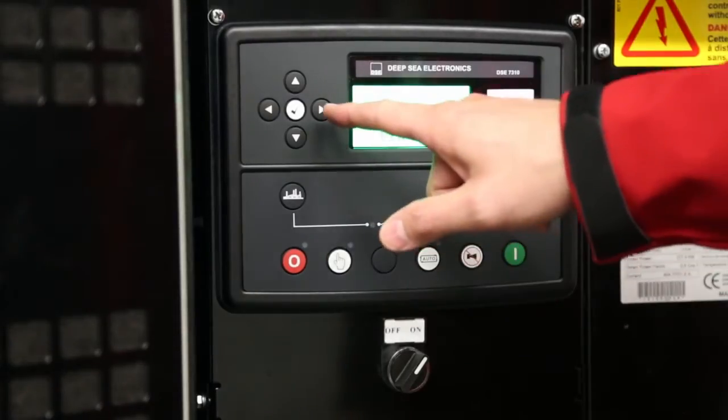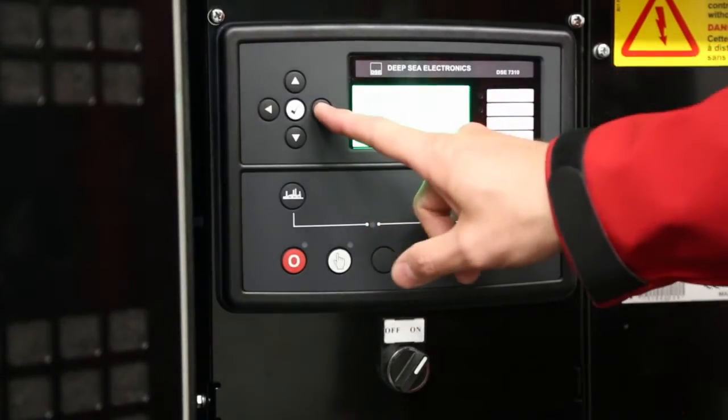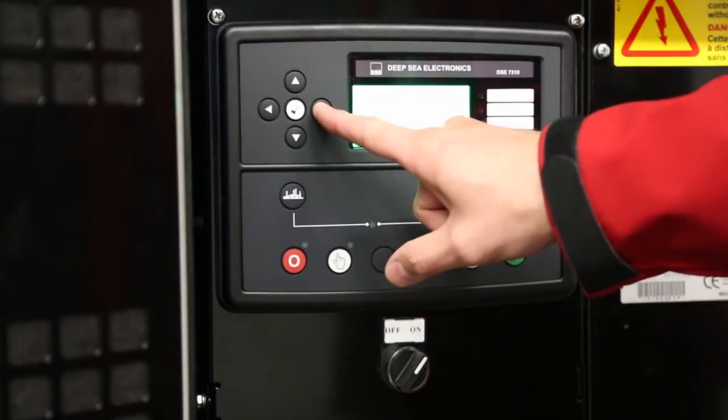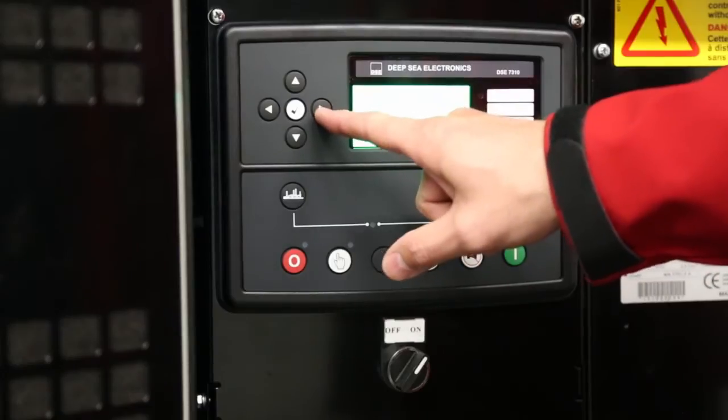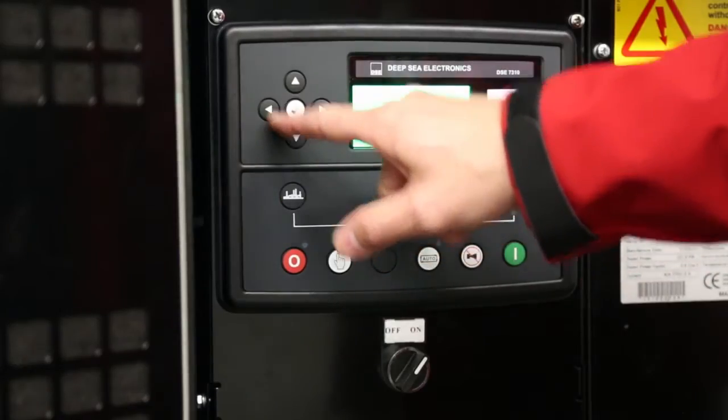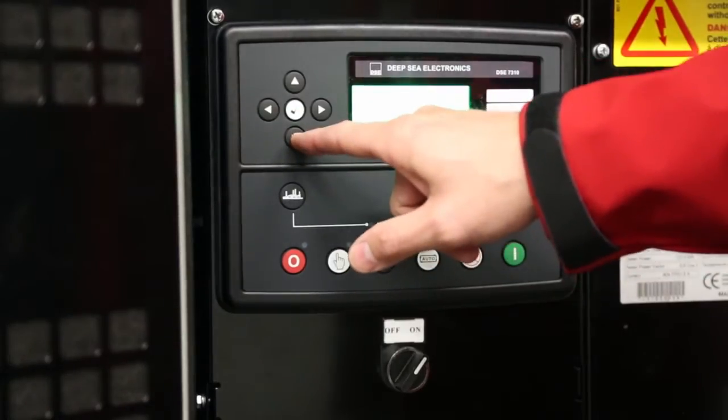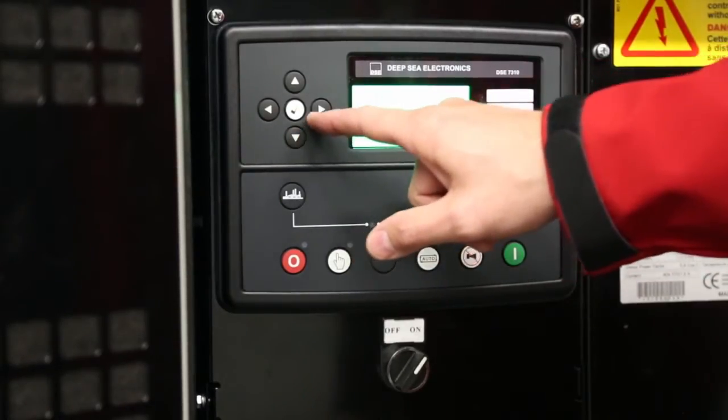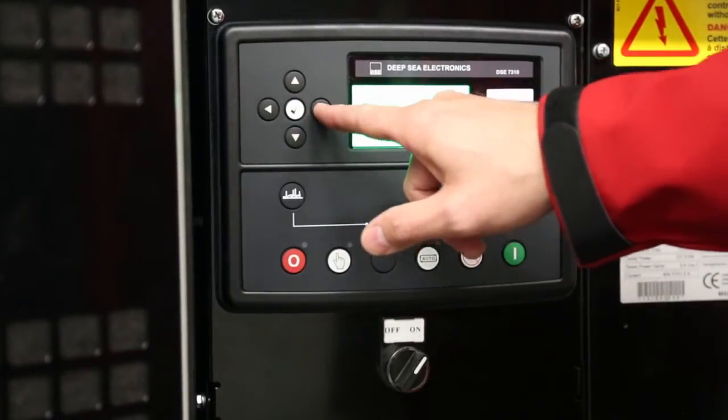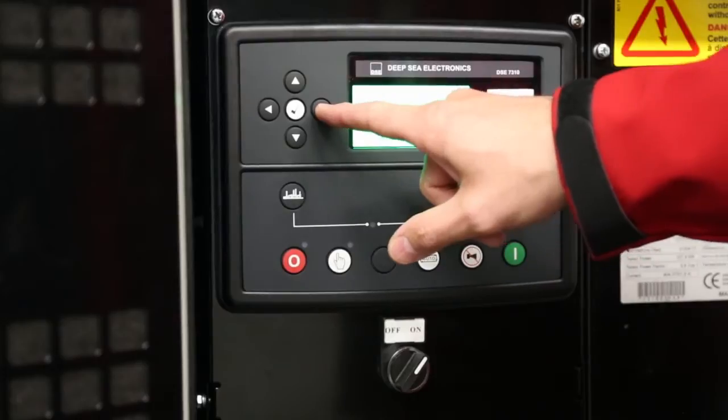You can continue to make changes to engine parameters by continuing to press the up or down buttons, or go to generator parameters by pressing the right button.